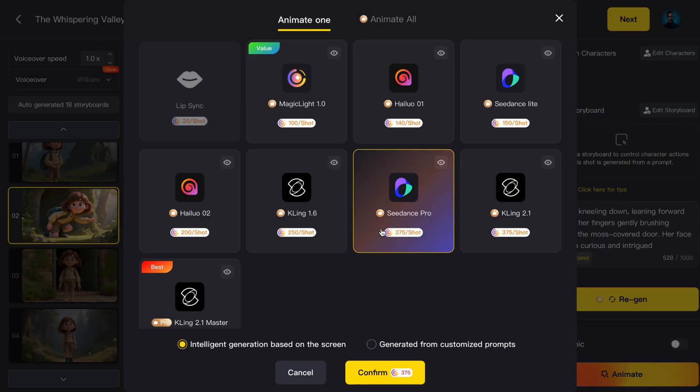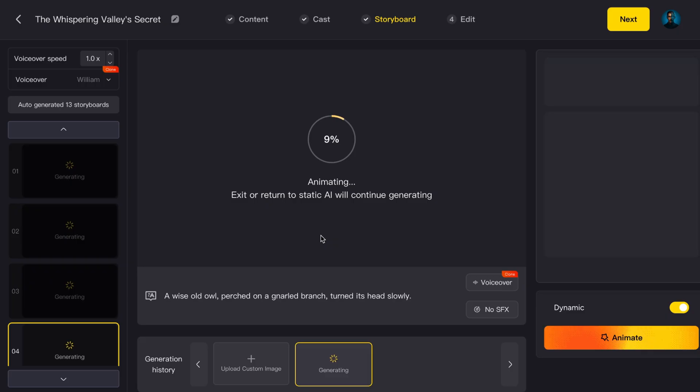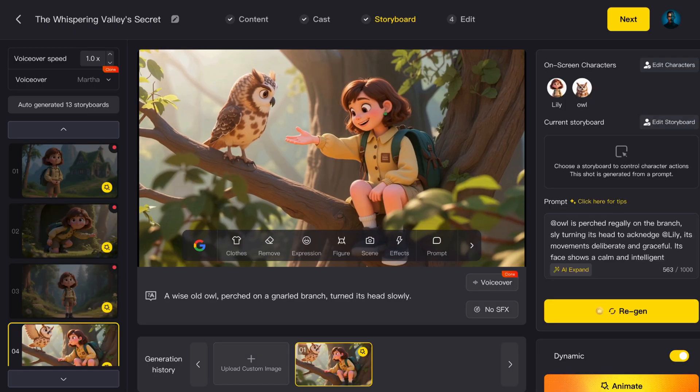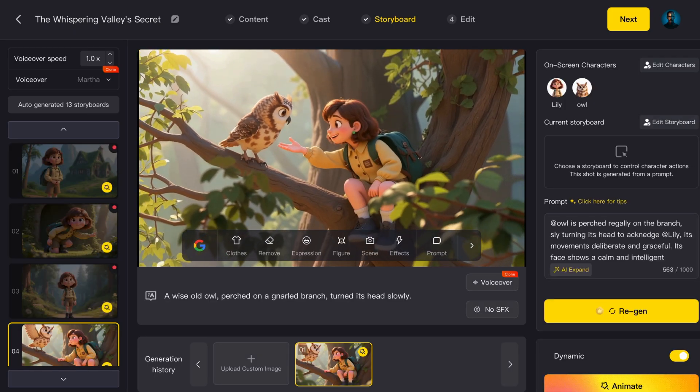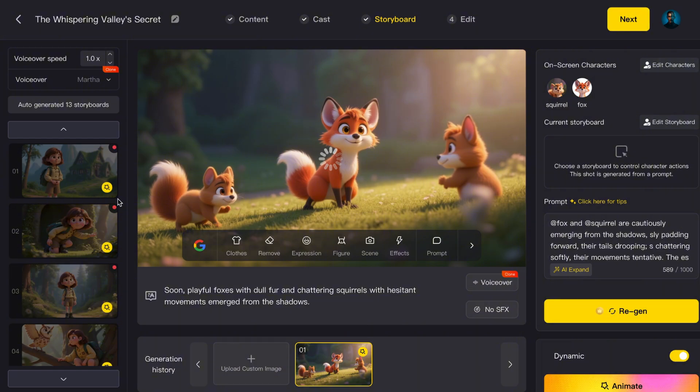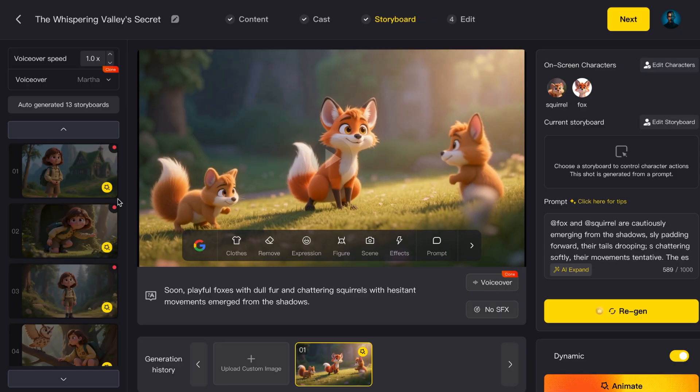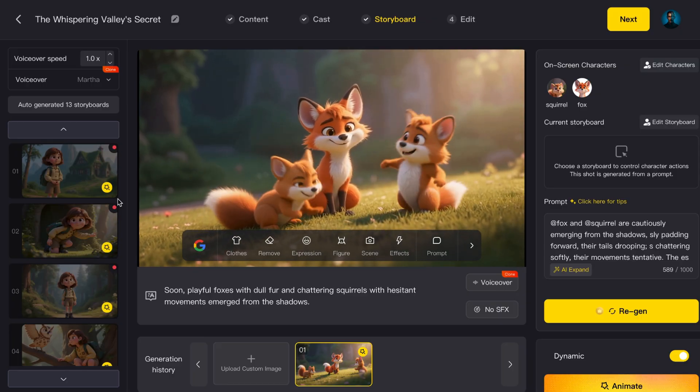You can animate each scene one by one, or save time by clicking Animate All to process them all together. After a short wait, you'll see every single image has been turned into a smooth video clip. And the best part is, you didn't need to know anything about editing software. The AI did it all.